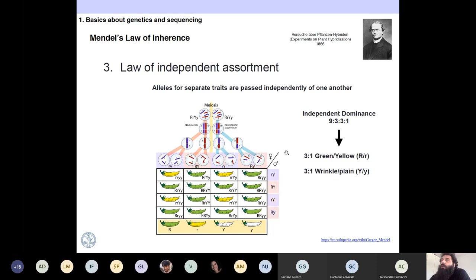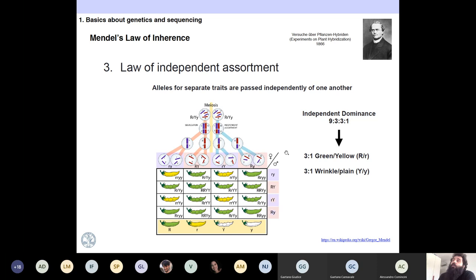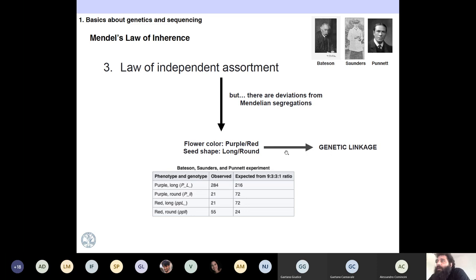The last one is the law of independent assortment: alleles for separate traits are inherited independently of one another. So you have two independent traits you are measuring — for example, the color of the pod and the shape of the pod — and you will have a three-to-one, three-to-one ratio. However, this law works in most cases except when you have linkage. For some traits in peas, like purple-red flowers and seed shape, these two traits are linked, so you see some deviation from Mendelian segregation.